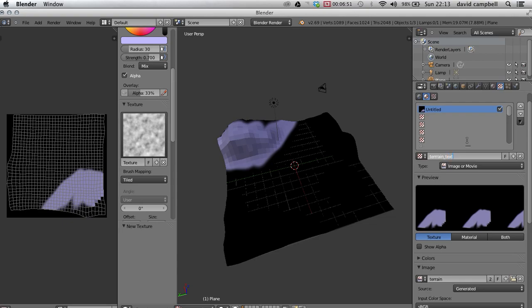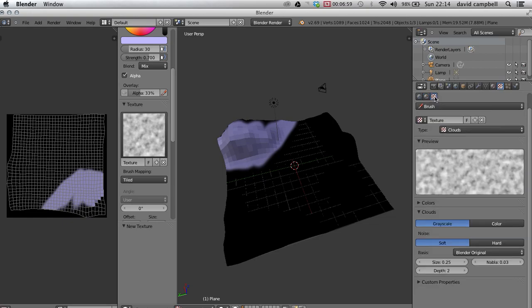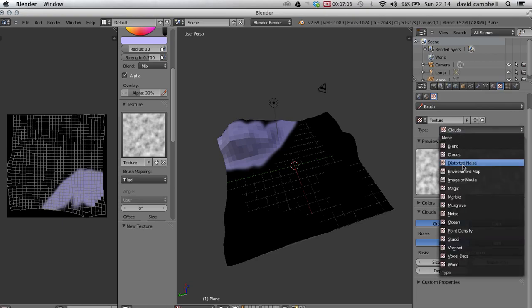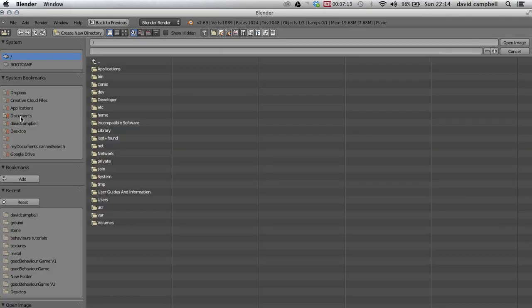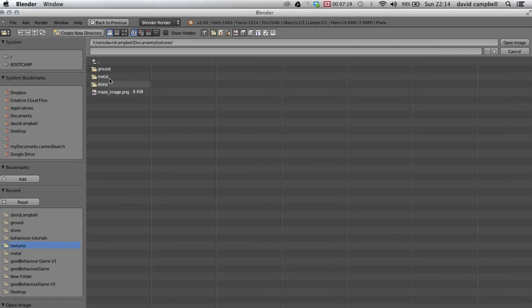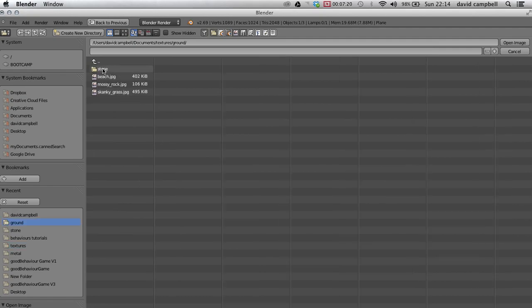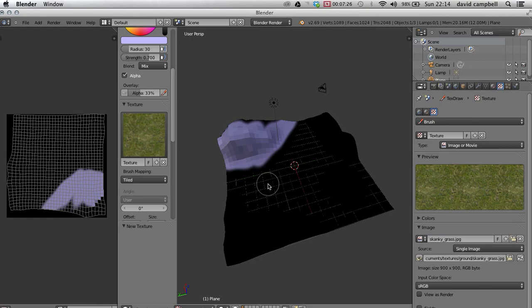Now we can press this little thing here, type of texture, and instead of clouds we choose image or movie. You will have hopefully got some different textures for the ground in your environment, and this is where you can open them up. So I'm going to go to mine which I've previously downloaded, just going on to Google and ground. And the first one I've got, this one skanky grass. I've called it skanky grass because it's grass but it looks a bit rubbish.